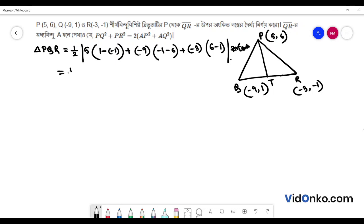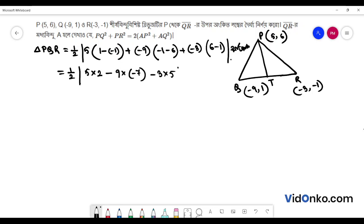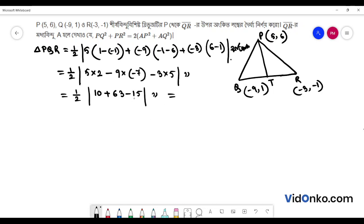It is equal to a half of 5 into 2 minus 9 into minus 7 minus 3 into 5. So, we have minus 5, so we have to write 58 by 2.